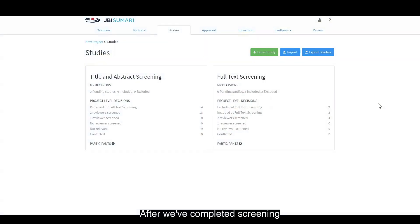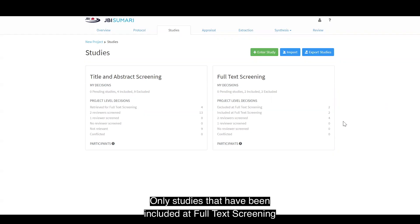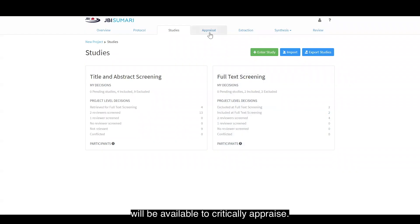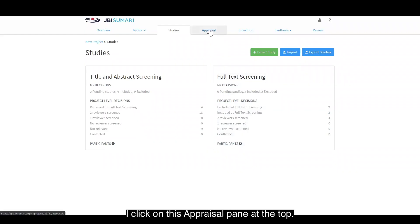After we've completed screening in JBI Summary, we can now critically appraise our studies. Only studies that have been included at full text screening will be available to critically appraise. To critically appraise, I click on the appraisal pane at the top.